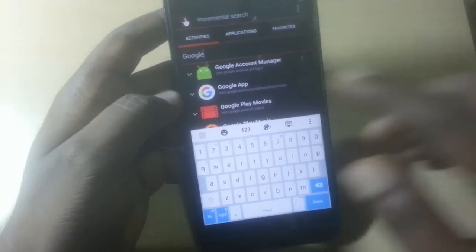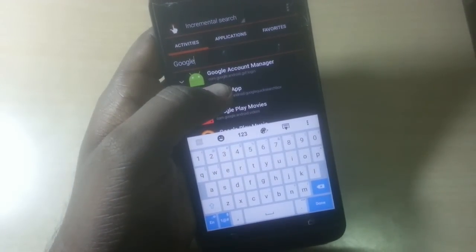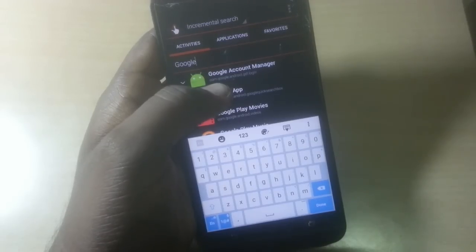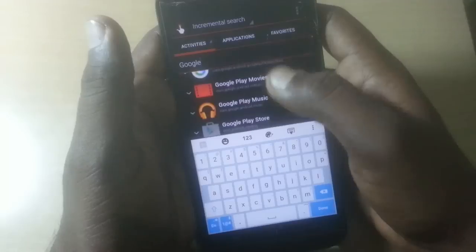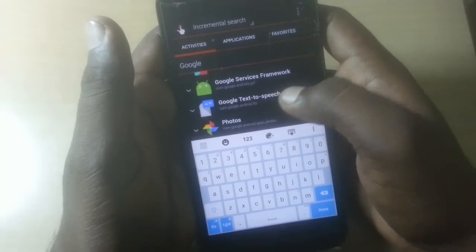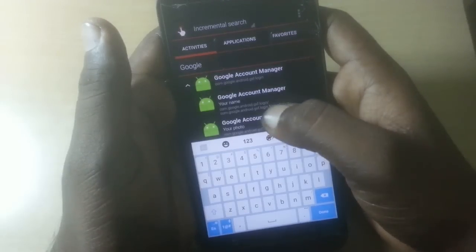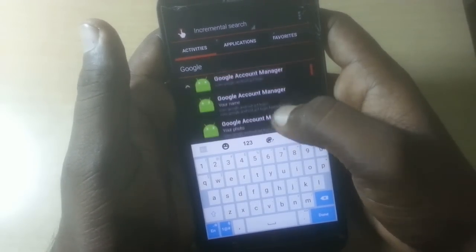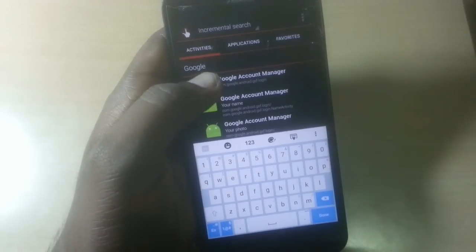There's a Google Account Manager option — select the Google Account Manager. After selecting it, search for the user ID and password option. You will see a user and password option there.